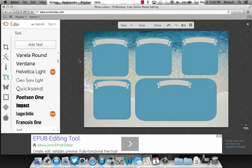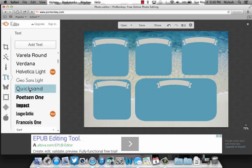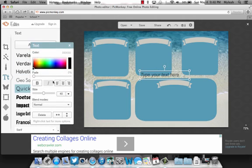So once all your boxes have banners, you can add labels. You go to the text section on the left side, and then I'm gonna use Quicksand. Then you push add text.